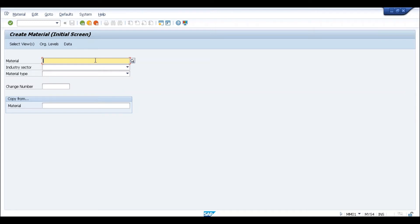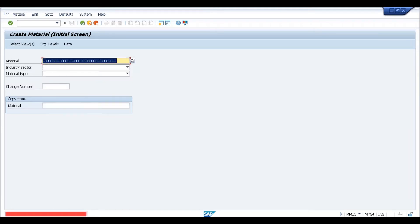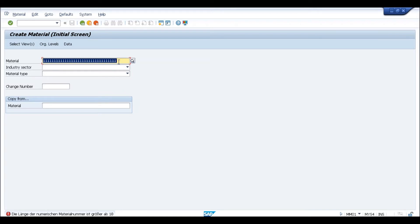Currently, because I have not activated that functionality, if I try to create a material with more than 18 characters and click enter, although this error is in German, it means the system is still only supporting 18 characters. So what we need to understand now is where is the configuration from which we can specify that we want to use the functionality of having more than 18 characters.